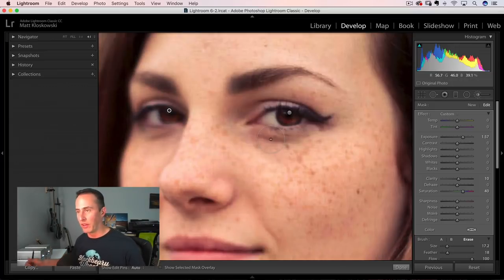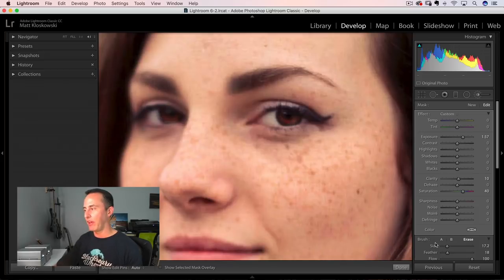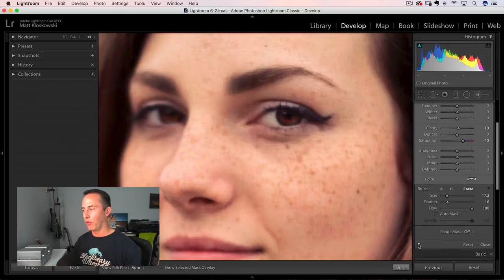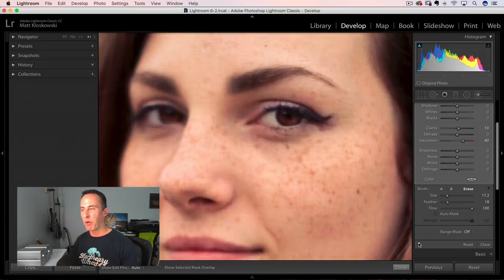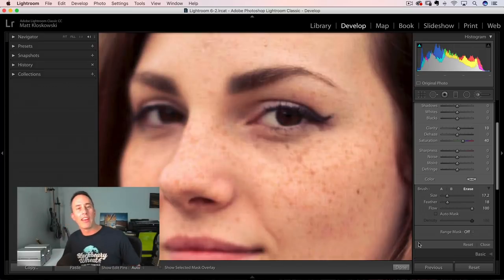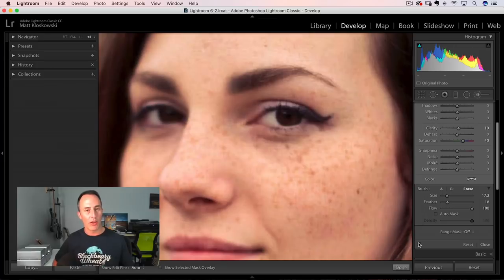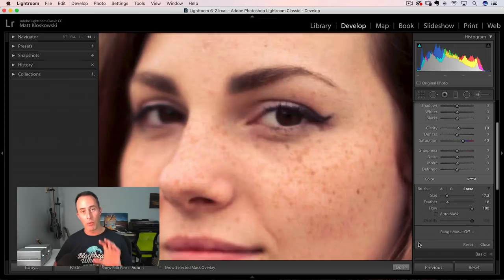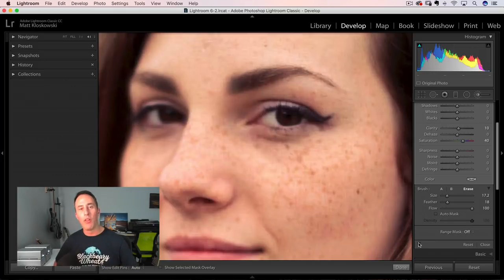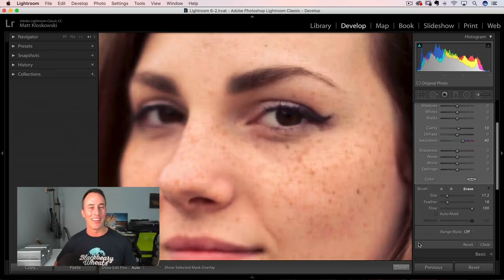A neat little trick inside Lightroom: if you right-click on the pin you can duplicate it and move it over onto the other side. You might have to go in and erase the edges since it might not fit perfectly, but it's an easy way to duplicate without redoing all the steps. Use the toggle switch at the bottom to see before and after. It's not a one-size-fits-all process, but the steps are pretty much the same — that's why I showed multiple examples. Hopefully one of those methods will do the trick. Thanks for watching!